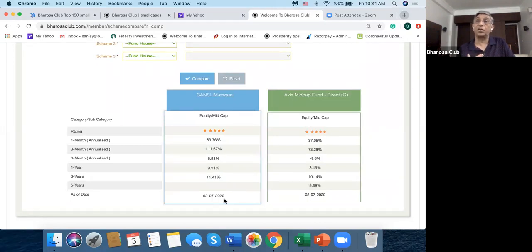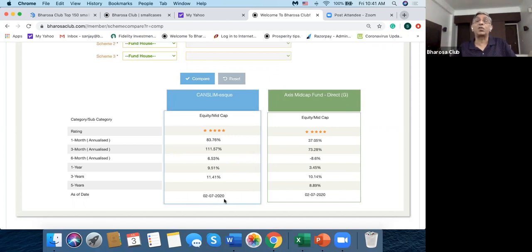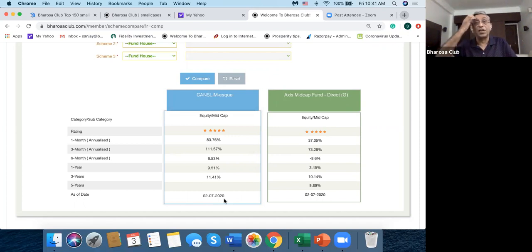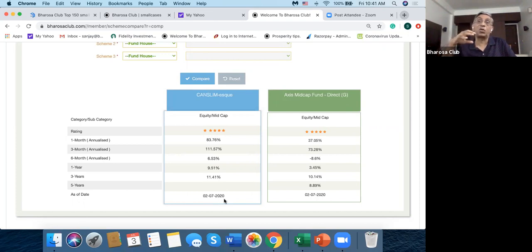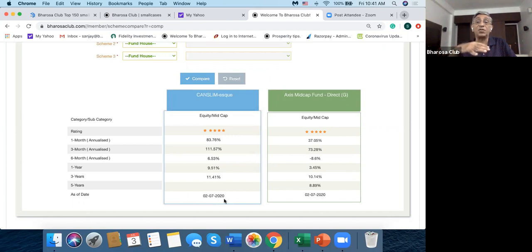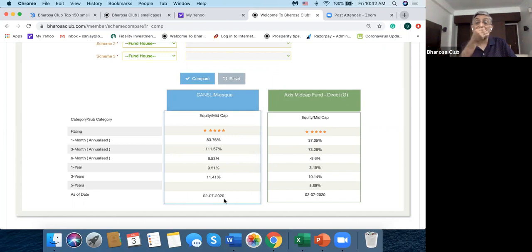So that means that this Cancellam-Esc has a three-year track record and it's doing quite well. And the data has been updated till 2nd July. I'm doing this video on 3rd July, so it's pretty up to date.